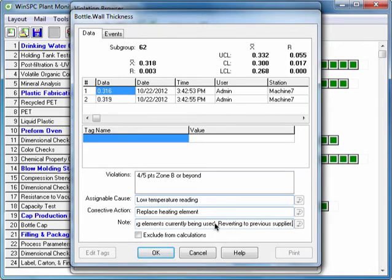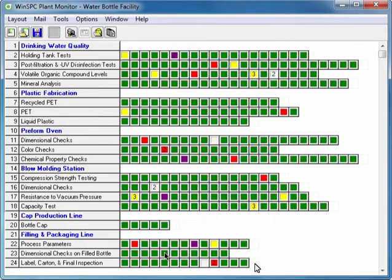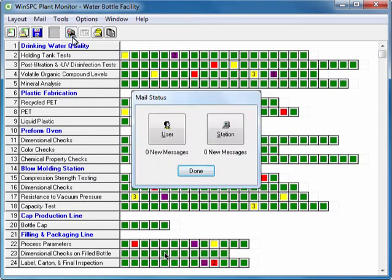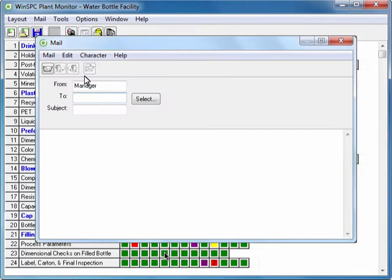To communicate further details about this decision to your WinSPC users, you compose a message using WinSPC's built-in Mail feature. This is an internal messaging tool and does not require an internet connection or an email program such as Outlook in order for WinSPC stations to communicate with each other.